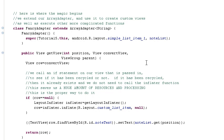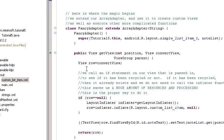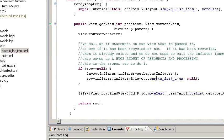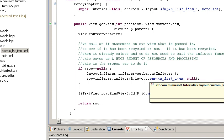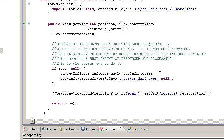The first thing we do is we take the passed in view, which is the convert view, pass it to a local variable row. And then the first thing we call is the if row equals equals null. And the reason we want to do that is because we want to see if that row has already been initialized before.